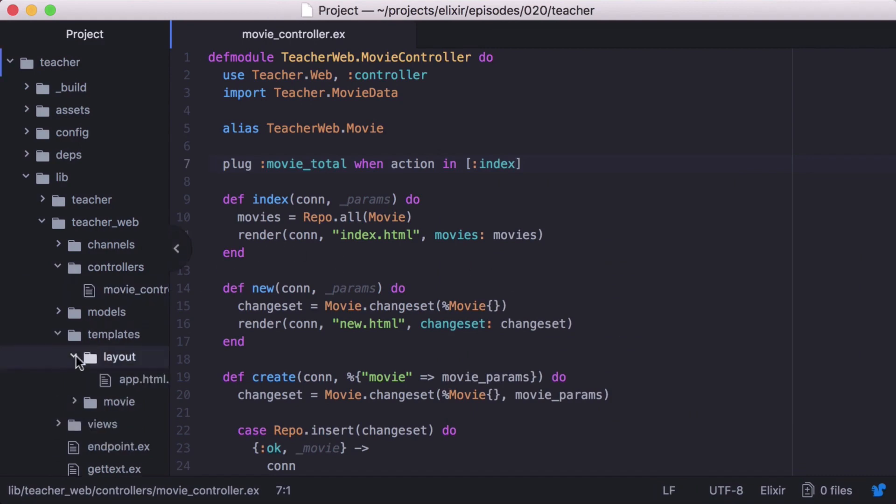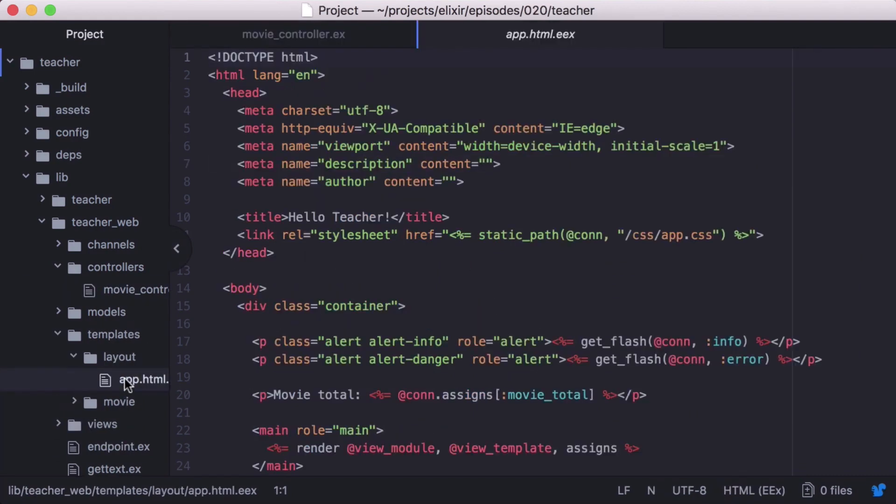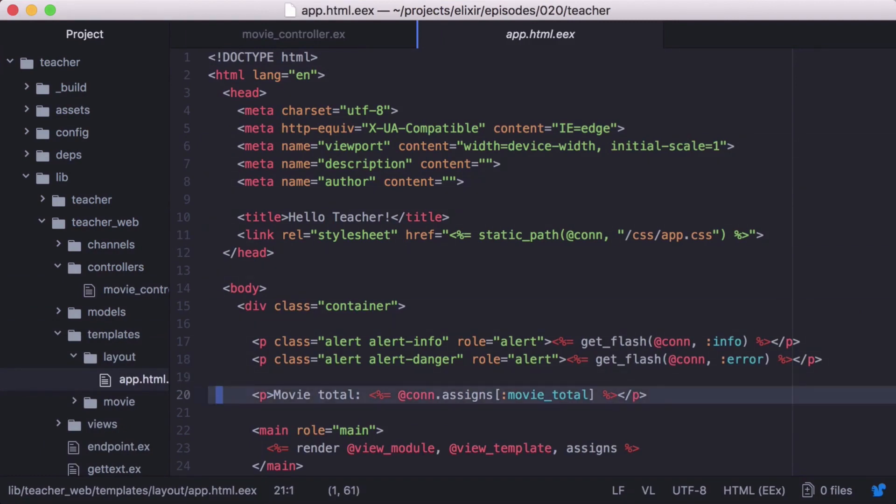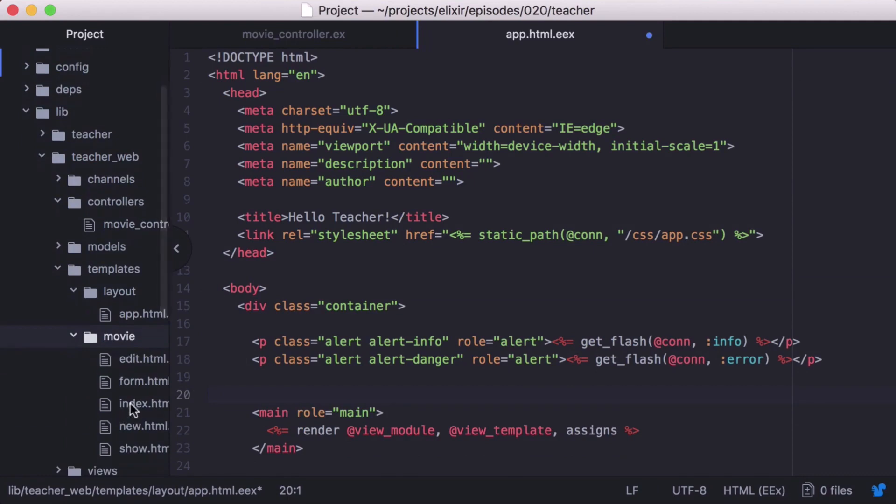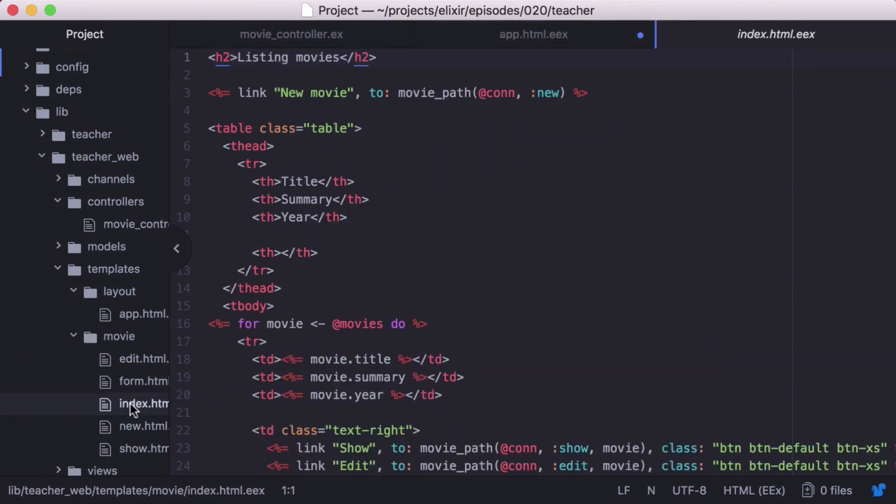Then let's open our app.html.eex and remove the line where we render the movieTotal. Now in our movie slash index.html.eex template, we can add our movieTotal like we had before.